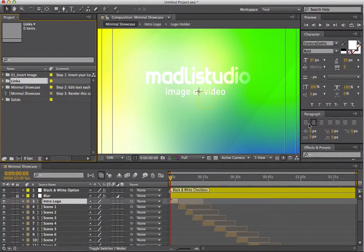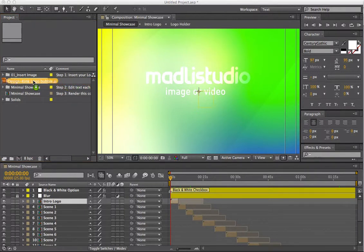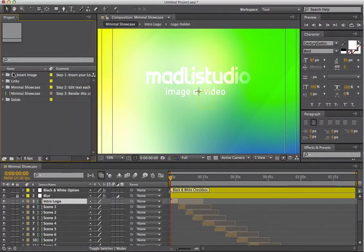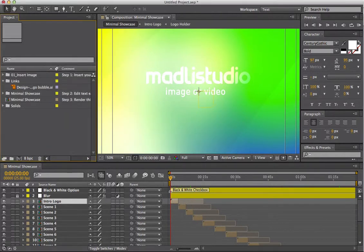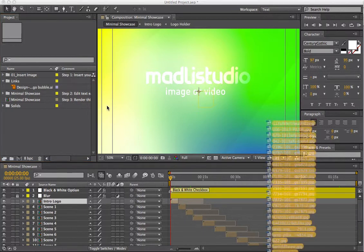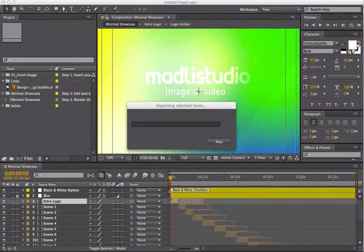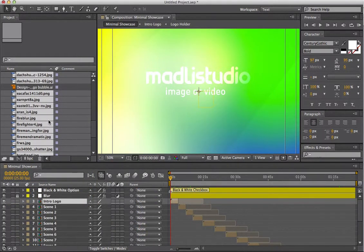Let's just call it 'links' or whatever. From there I'm going to drop in my logo, which is an After Effects file. I'll just open that up and also drop in some photos for the slideshow — just drag in a bunch of JPEGs and drop them into the links folder as well.